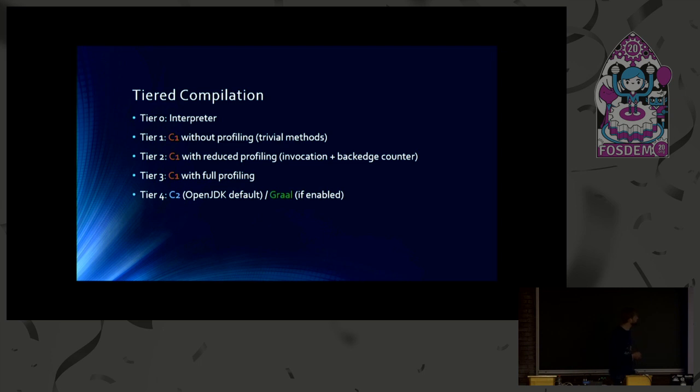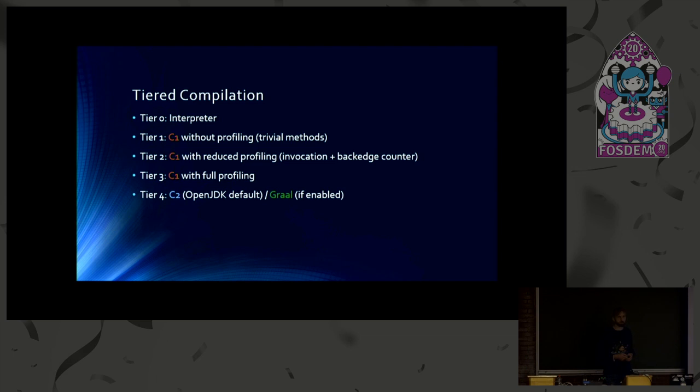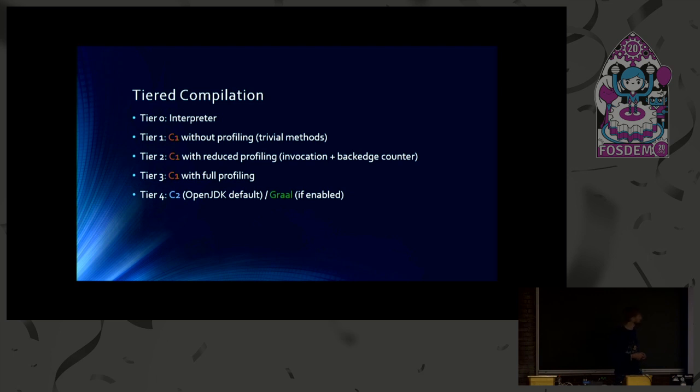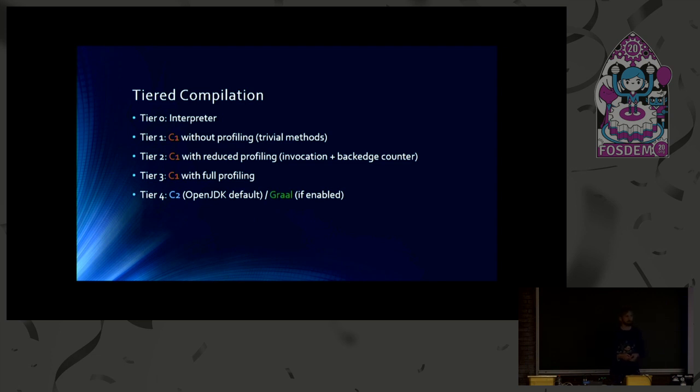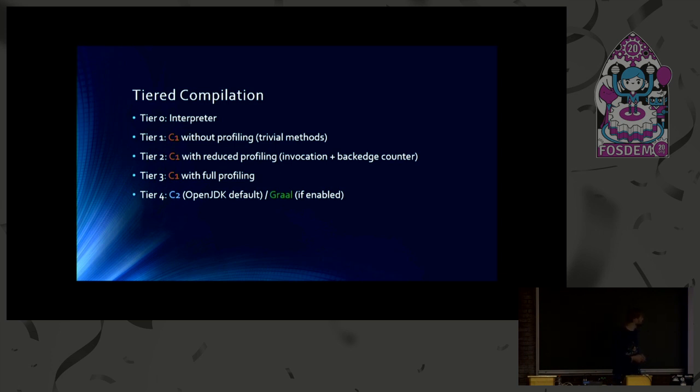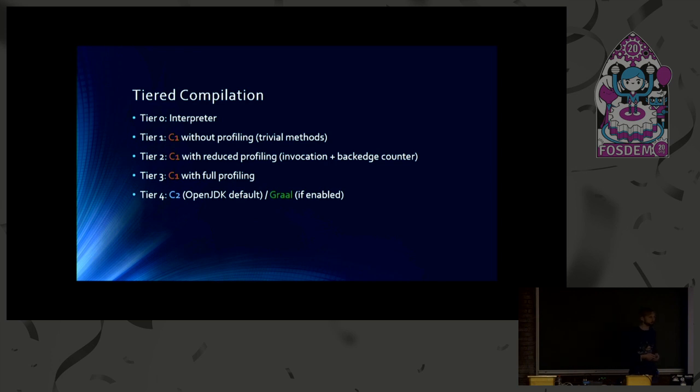And then we have three different tiers for the C1 compiler. Tier 1 is C1 without any profiling. That is used only for trivial methods when the C1 believes it's not worth optimizing further. So we will stick on this trivial compilation. And then there's tier 2. C1 uses reduced profiling. And it does that when it thinks there's too much work to do. So we just should make it quick. And the default tier for C1 is tier 3. And you get the full profiling code compiled into the compiled method.